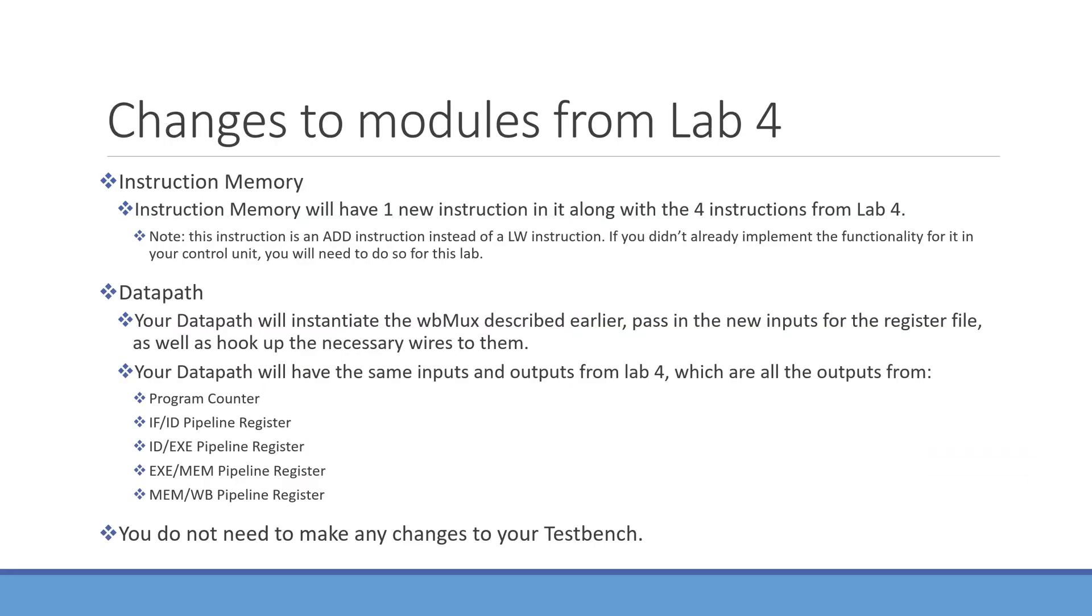I now want to talk about the last two modules that will need to change for this lab, those modules being instruction memory and datapath. Your instruction memory will have one new instruction after the four instructions from lab 4. This instruction is outlined in the lab document.